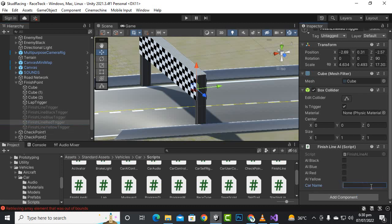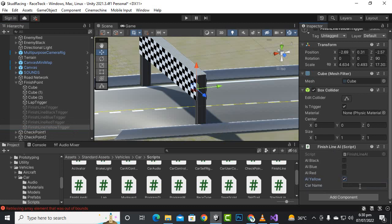We also have the red car. For the red car we will enable AI red and the driver is Majid — you can use your own names like Jordan or other names. Here we have red car. Then we have the finish line for the yellow car and we can name it Jasier — Jasier is driving the yellow car. Save it.